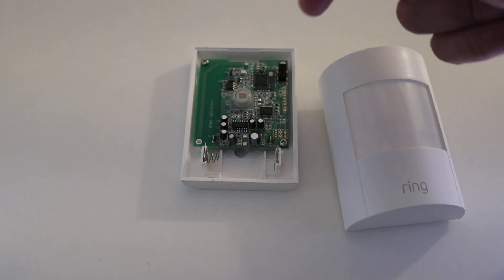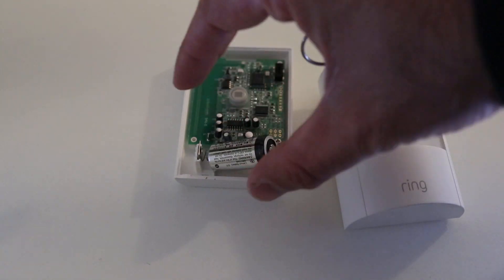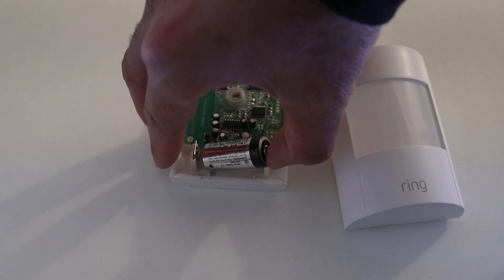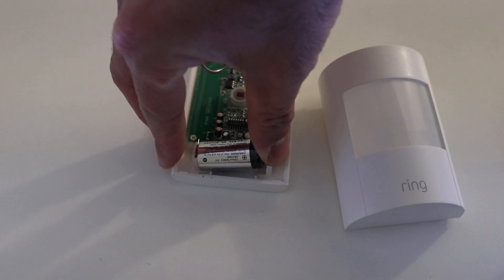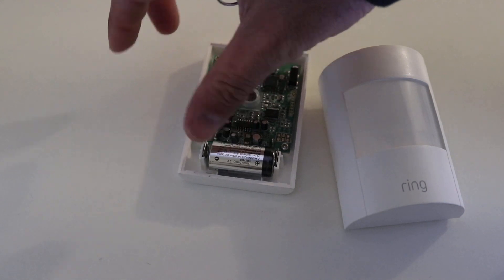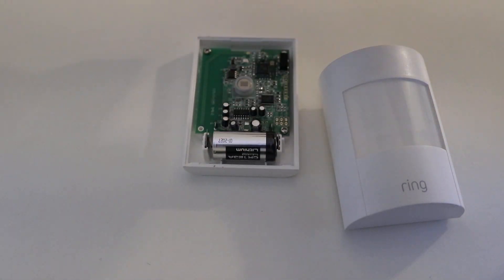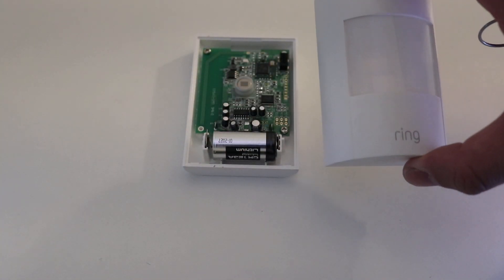And super easy to reinstall, replace the battery. All you have to do is put it up against that spring, push down, and then you've got it back in there.